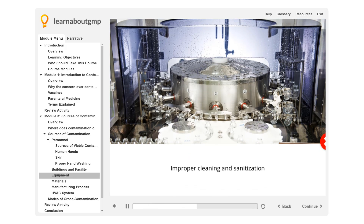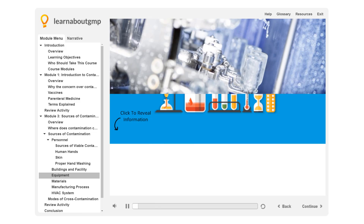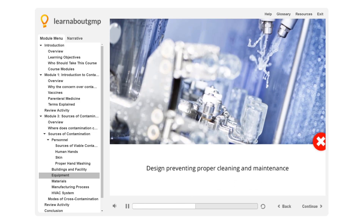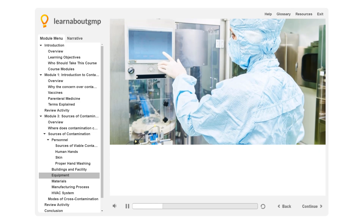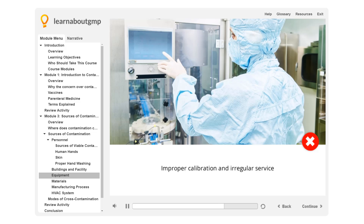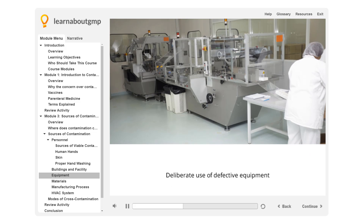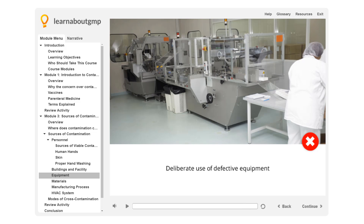Additional causes include improper cleaning and sanitization, design preventing proper cleaning and maintenance, improper calibration and irregular service, and deliberate use of defective equipment.